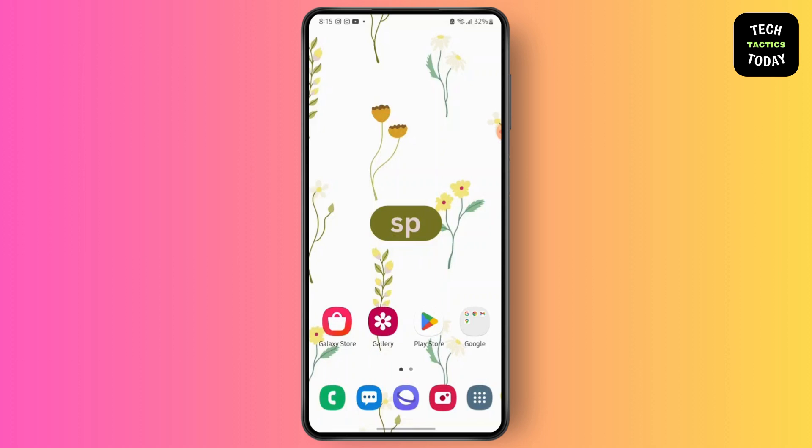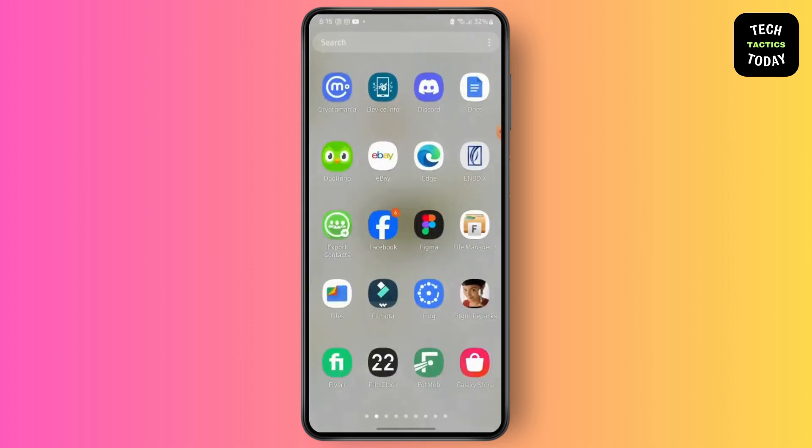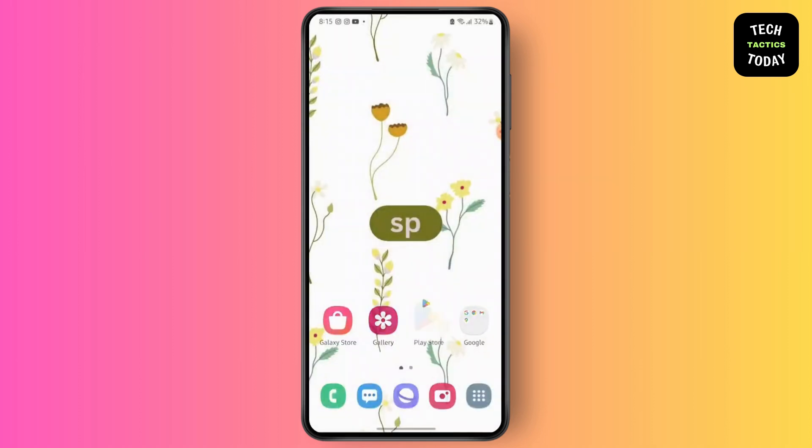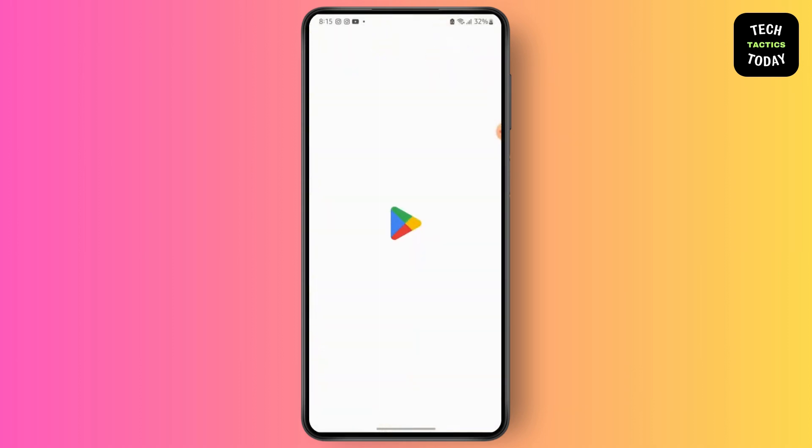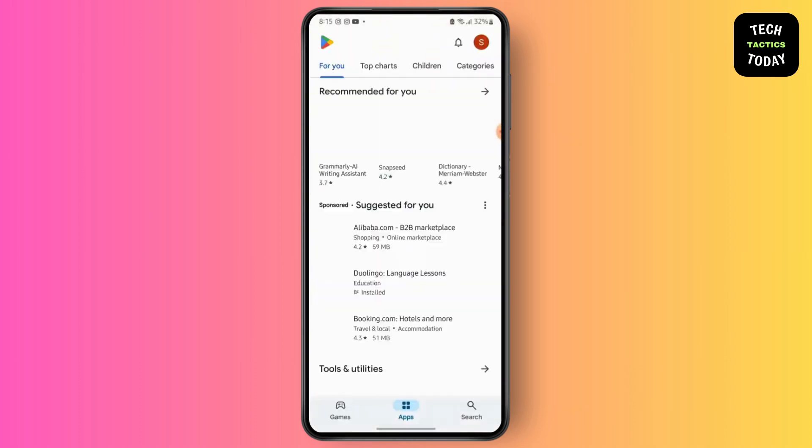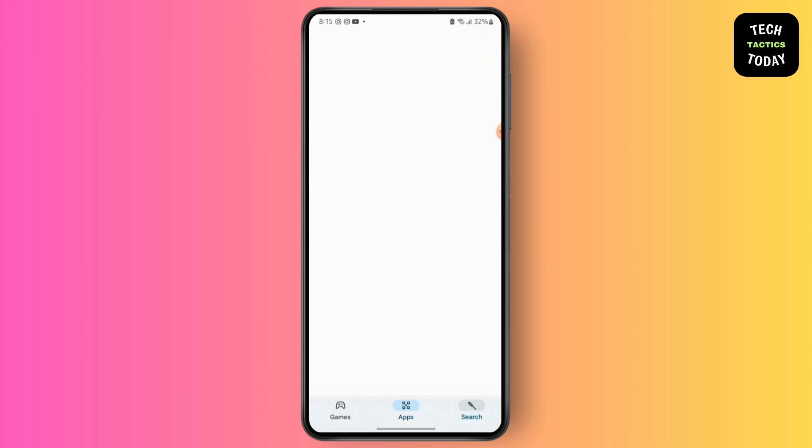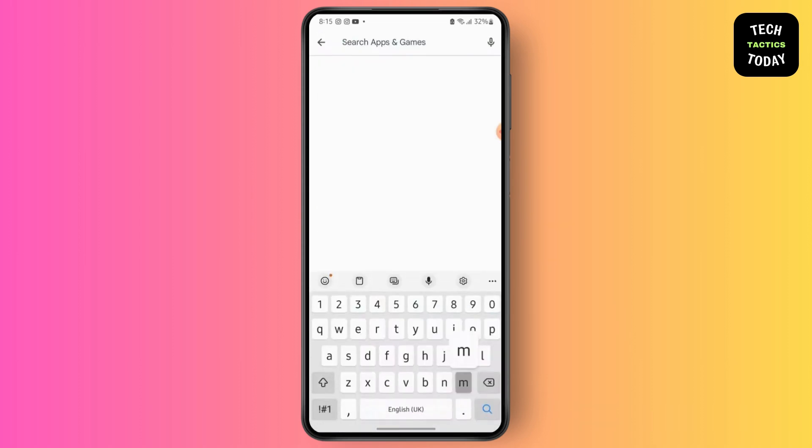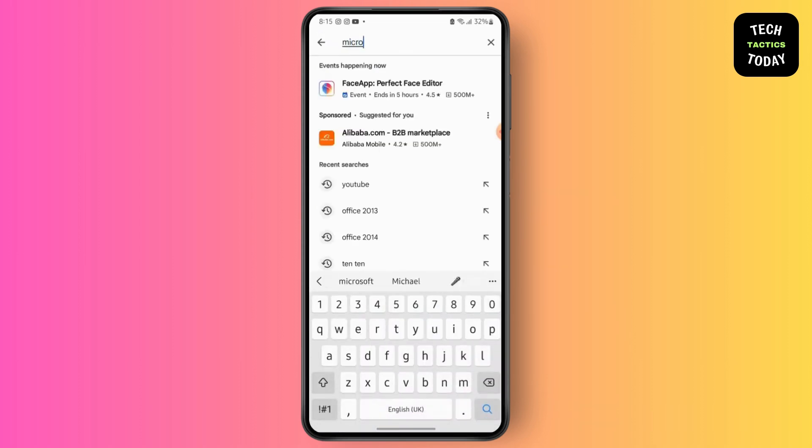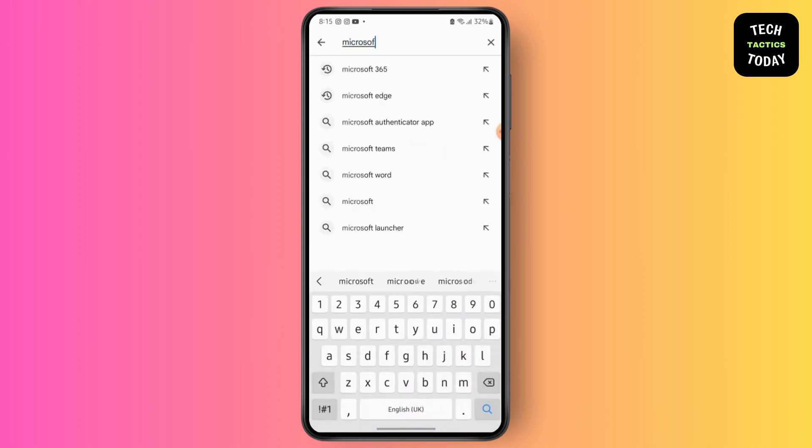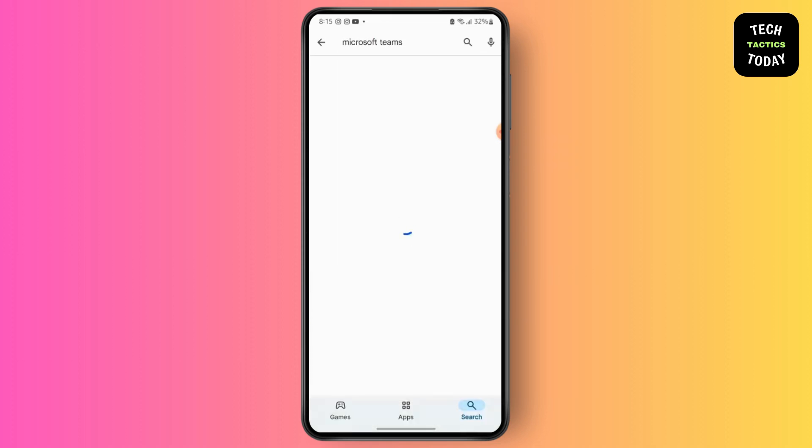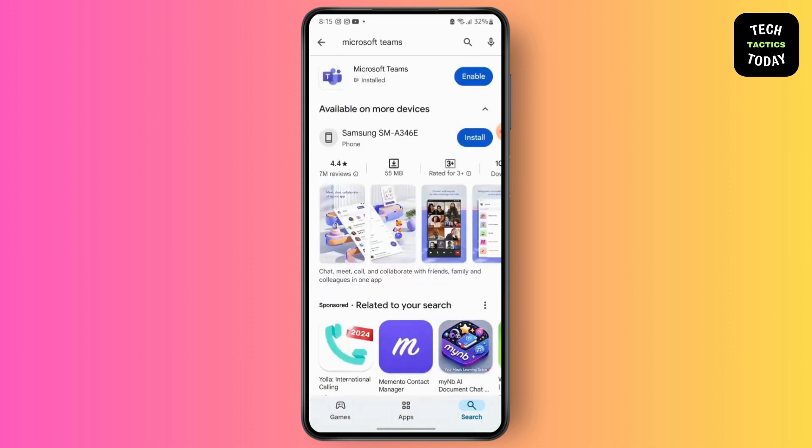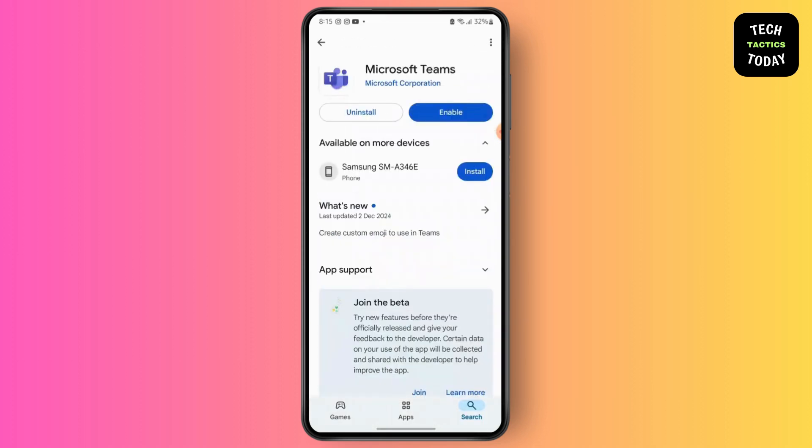So first, install Microsoft Teams on your mobile phone. The application is easily available in your Play Store or your App Store. Search for Microsoft Teams and then install it.